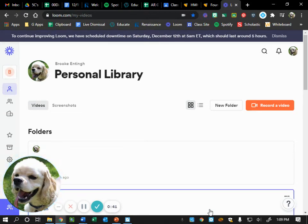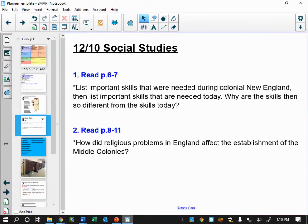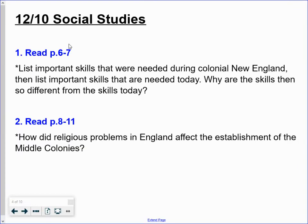What we are going to be doing is instead of me reading, or someone coming over to my computer and reading, you are going to be with your partner — the person you sit next to. You are going to be reading two sets of pages. First, you and your partner will be reading page six and seven. Once you read page six and seven, you and your partner are then going to list important skills that were needed during colonial New England.